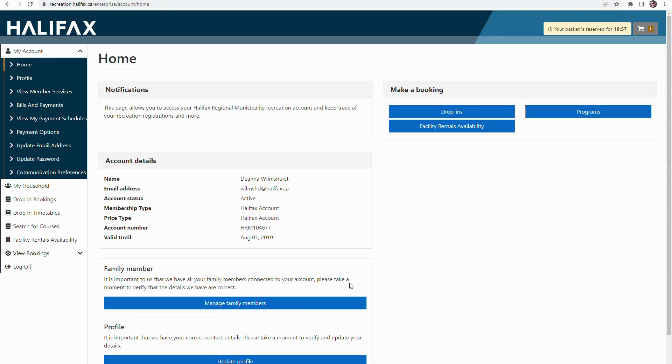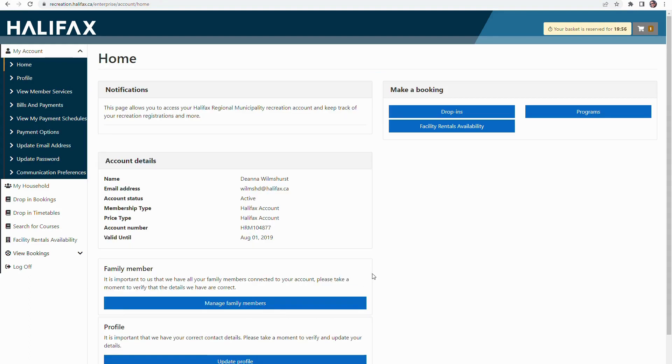On the home screen, select drop-ins located in the make a booking menu on the top right hand side of the page.